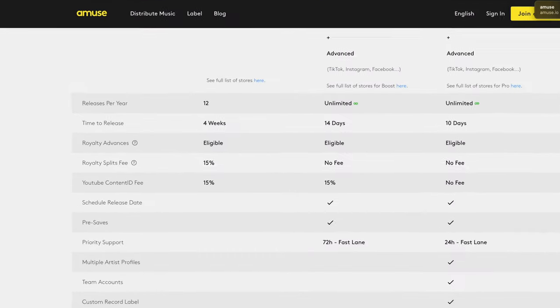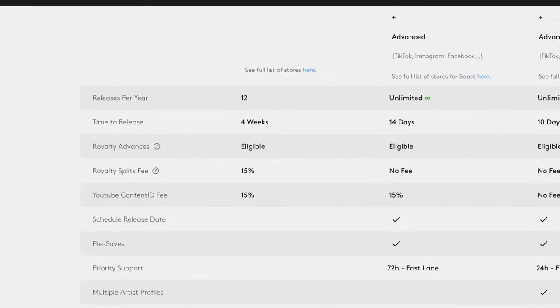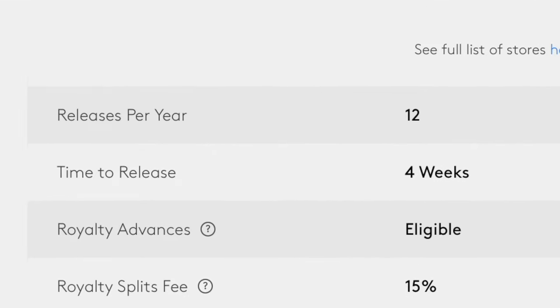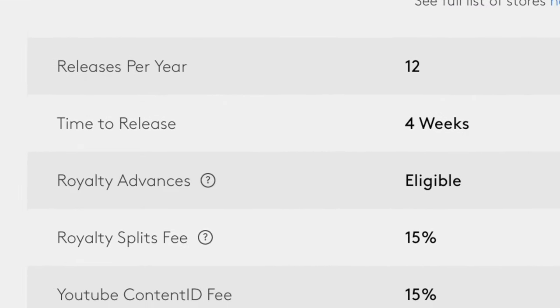In the case of Amuse, there's a few things that you have to consider. You only get 12 releases per year. The time that it takes to release your songs takes four weeks, whereas other platforms that I'm going to show on this list can take up to two days. So that is a pretty lengthy amount of time.